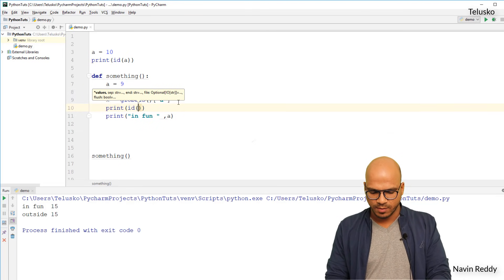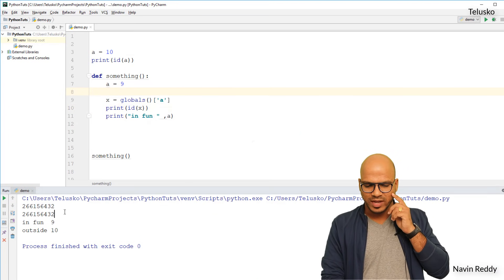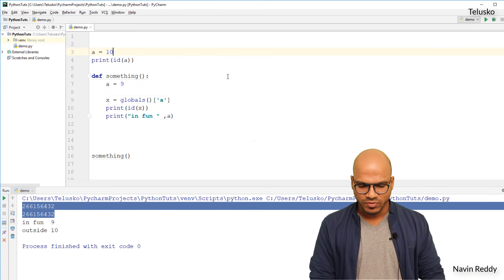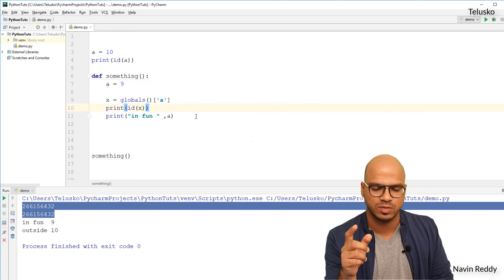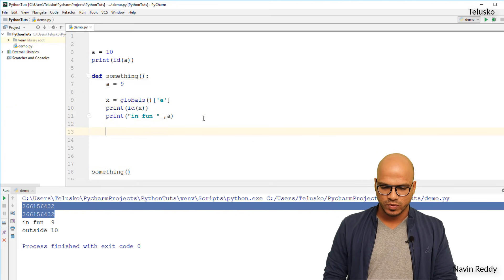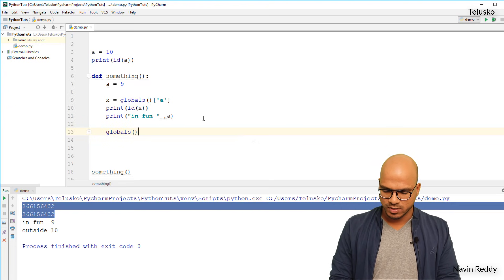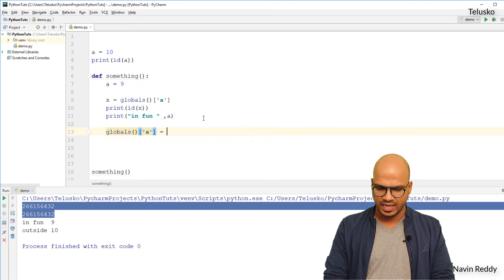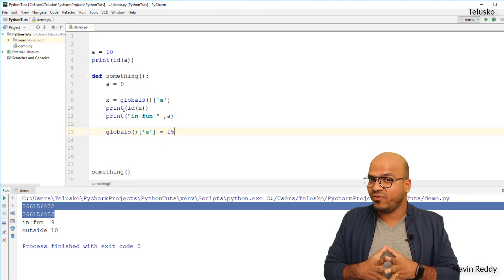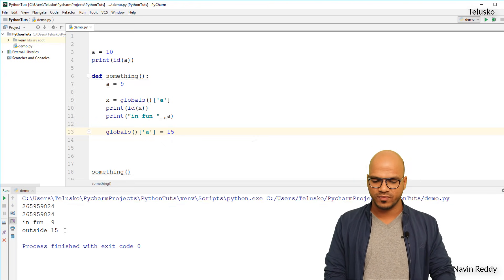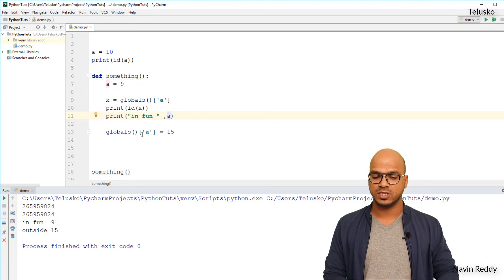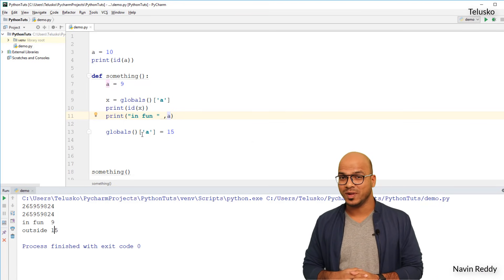Looking at the IDs, both are the same, which means `x` is also referring to the same value, which is 10. Now if you want to change the global value, don't reassign `x` directly — that would just create a new variable. Instead, say `globals()['a'] = 15`. That changes the global variable without affecting the local variable. Running the code, we get 'in function 9' — the local variable `a` — and 'outside 15', the global variable. You can also print `x`, which gives you the initial value of `a`, which is 10.